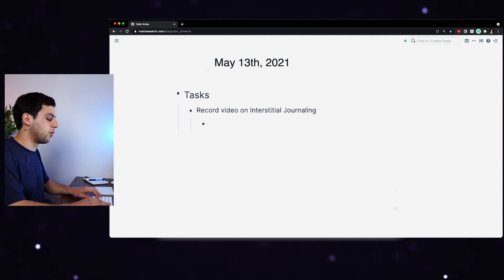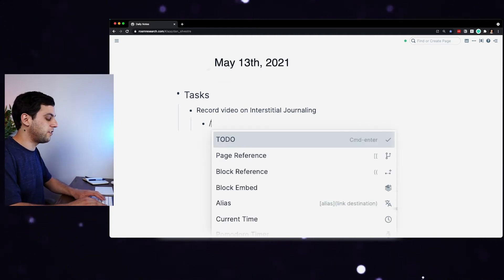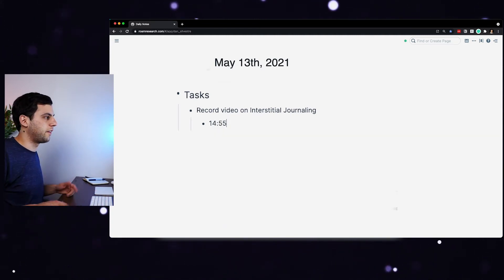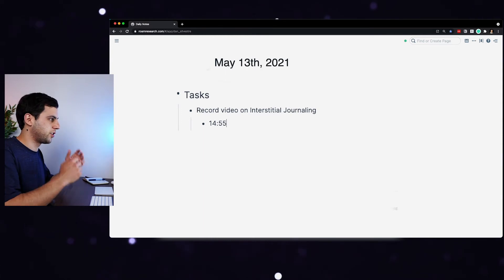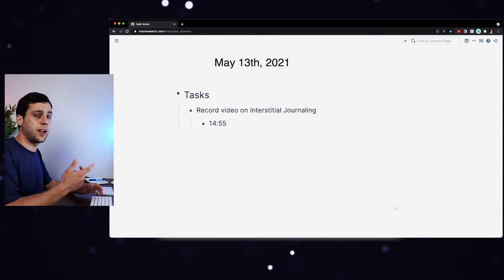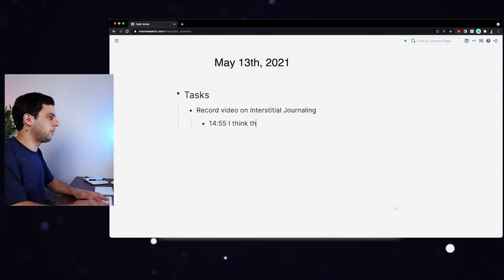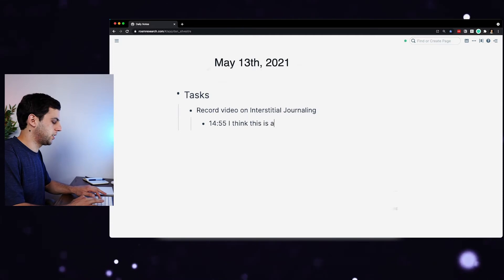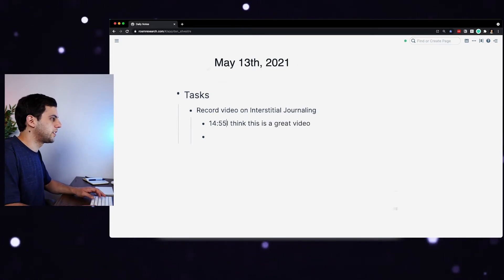And you can do this automatically in Roam by using the command slash and then write time. And then if you click enter, it will show 2:55, which is the current time. And then I can write my thoughts on it. So for example, I think this is a great video.